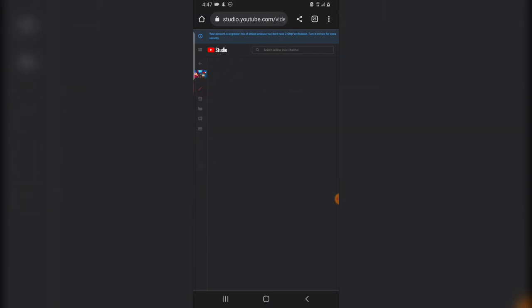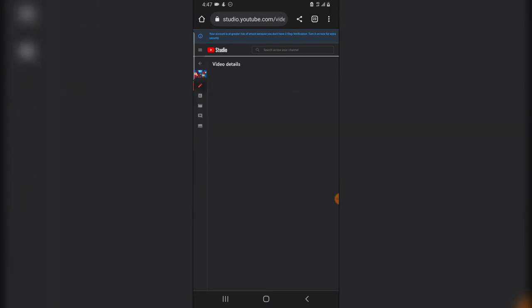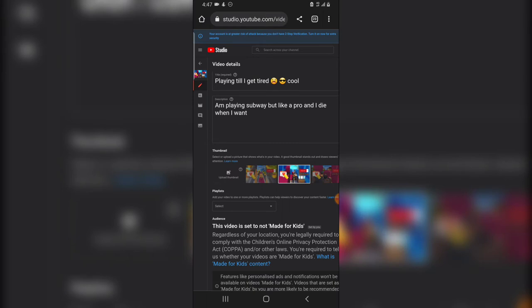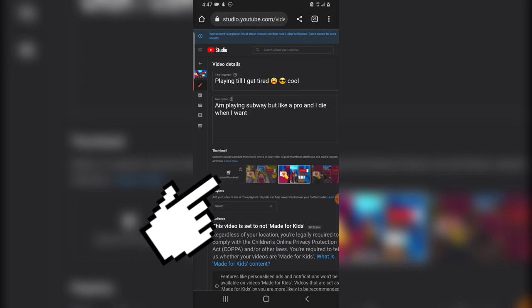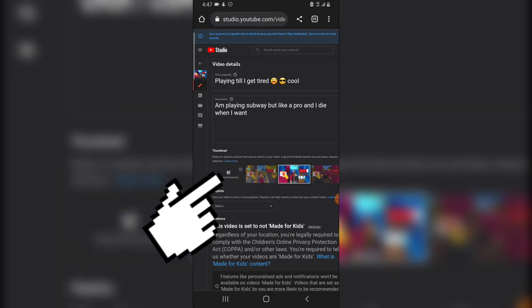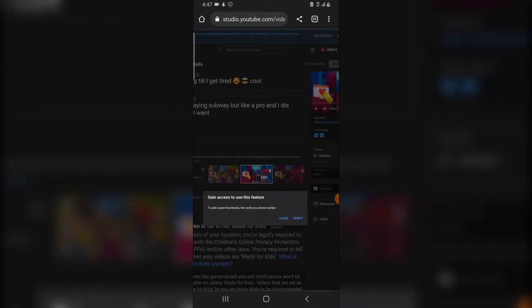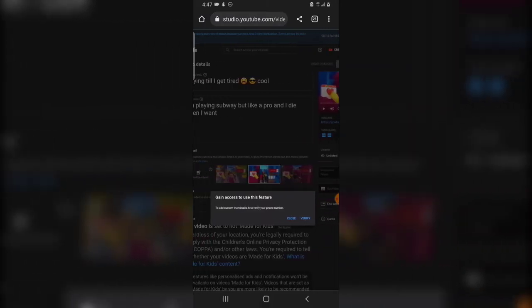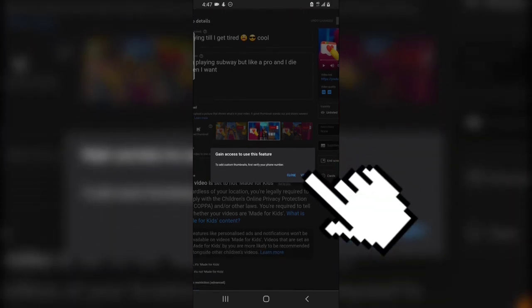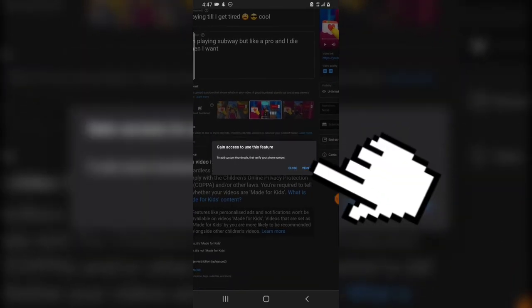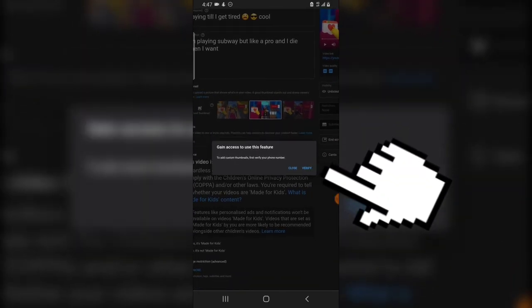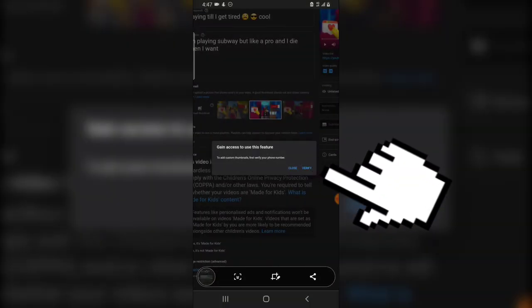So the video loads up like this and the next thing you need to do is to click on upload your thumbnail. So when you click on upload your thumbnail you are going to notice this notification right there that says gain access to this feature and to add custom thumbnail first verify your phone number.